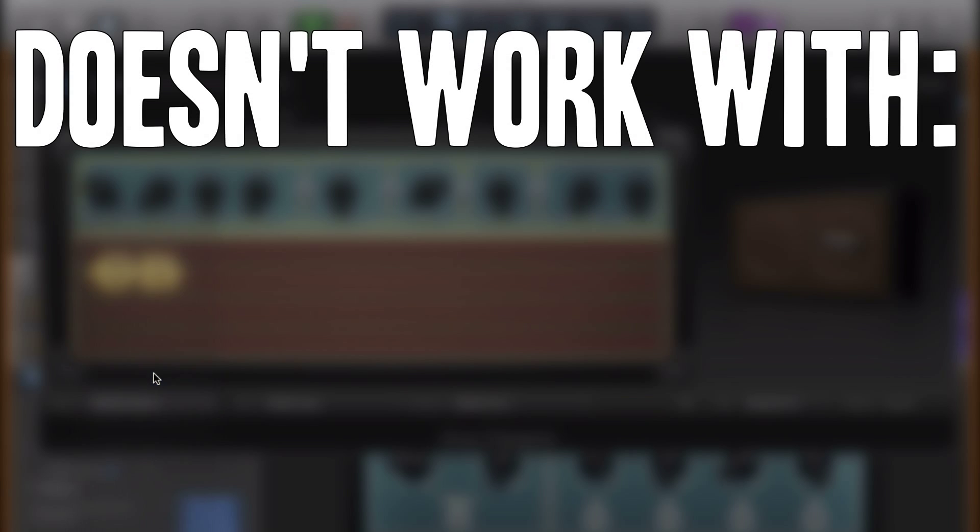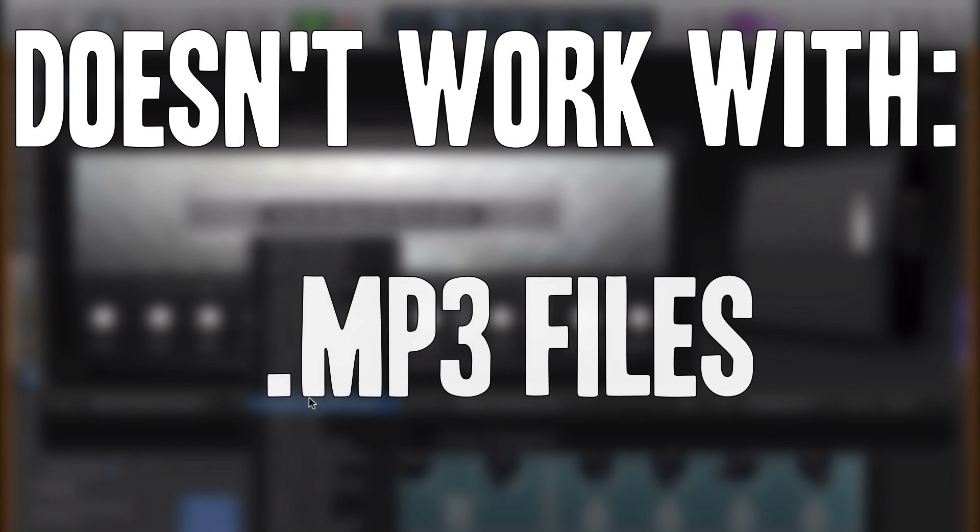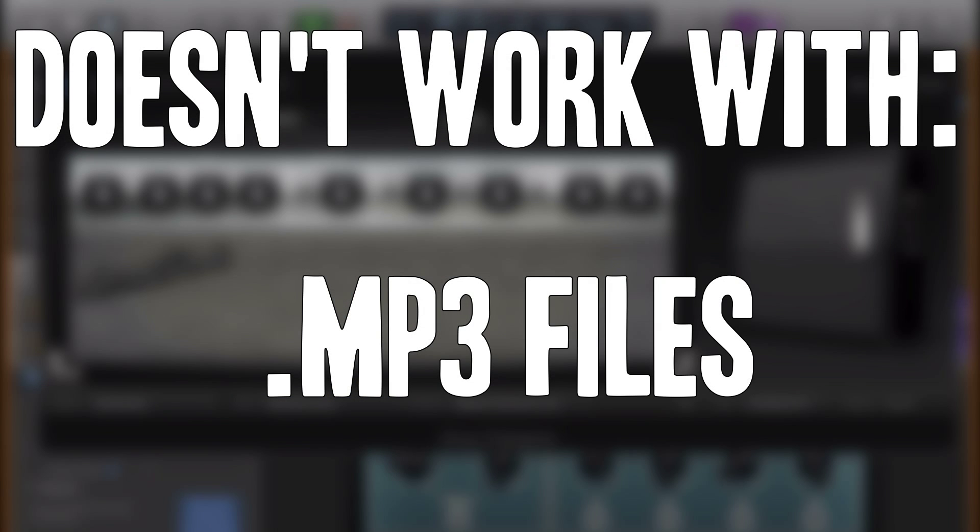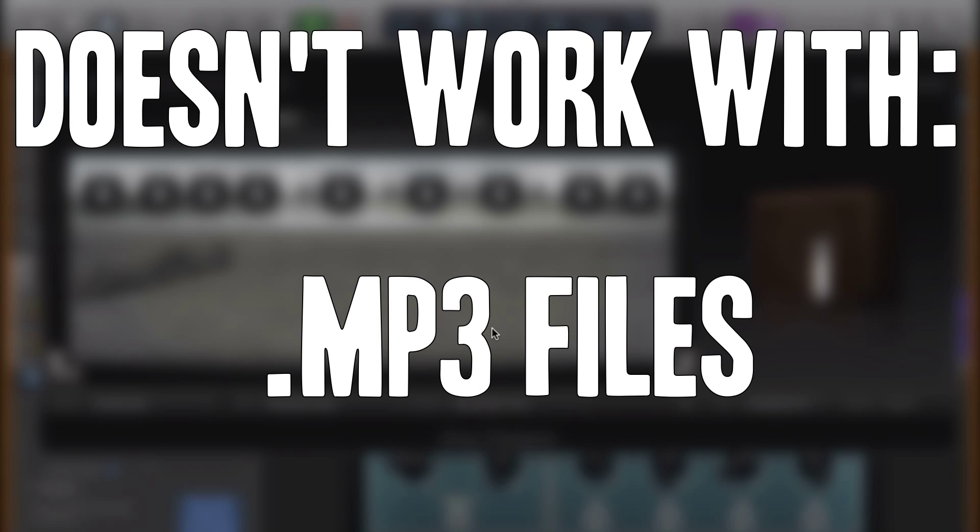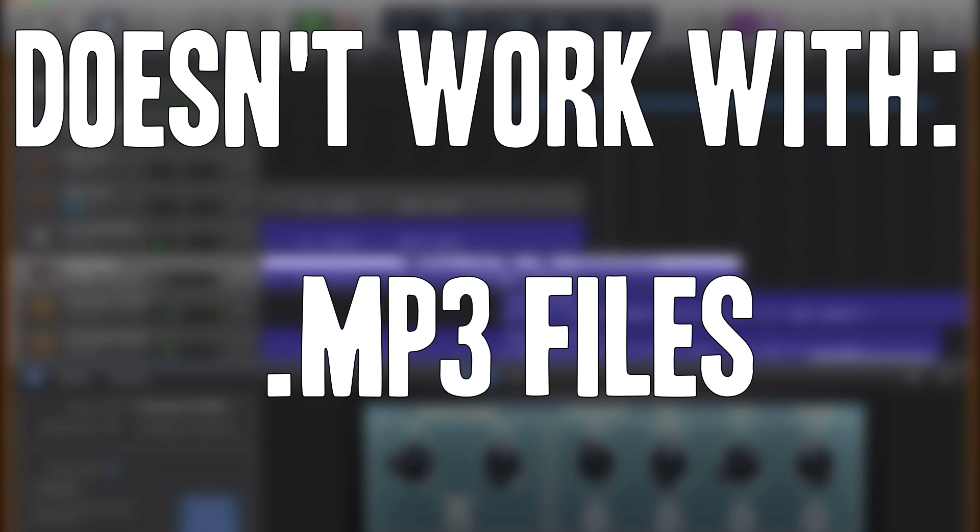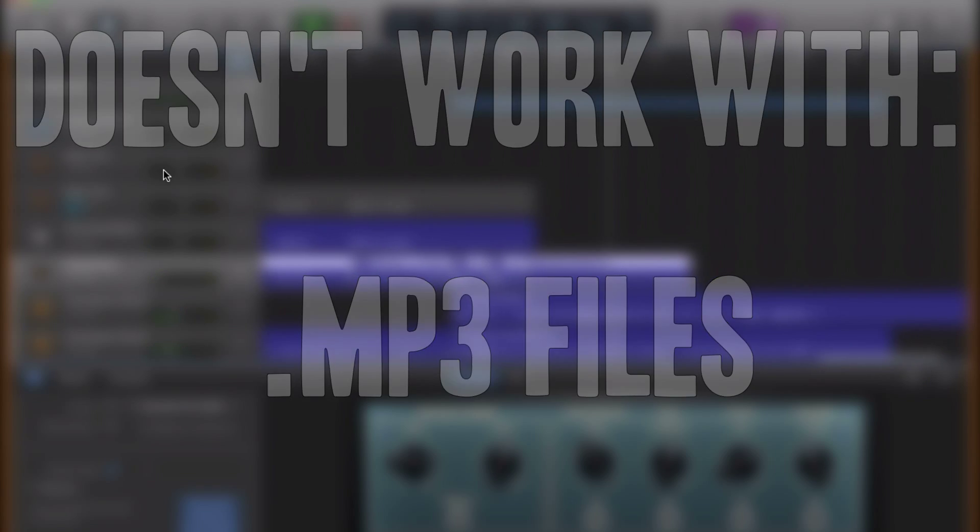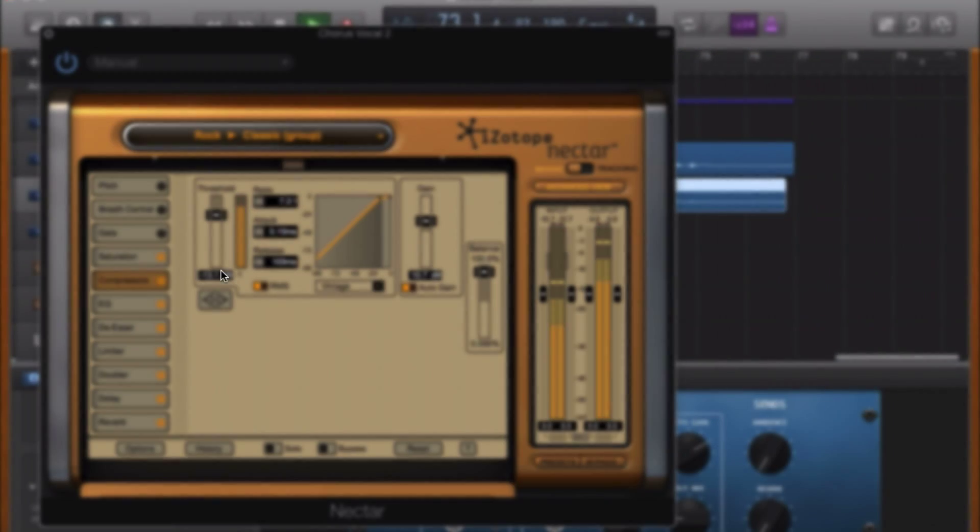MP3s won't work for this. So if you have a bunch of MP3s in your iTunes library that you would like to reverse, that isn't going to happen, unfortunately. They need to be an uncompressed file format for this to work.